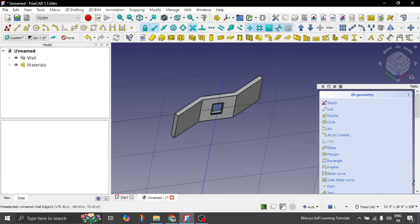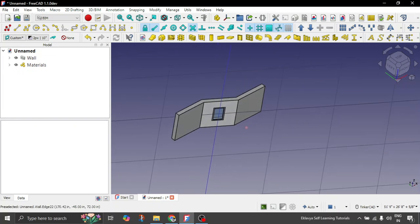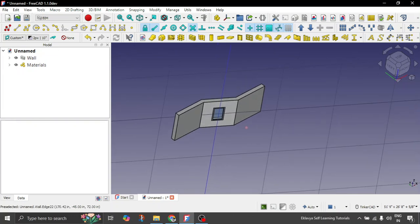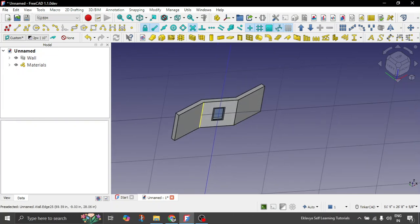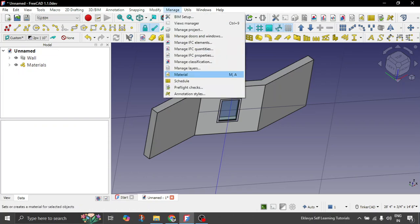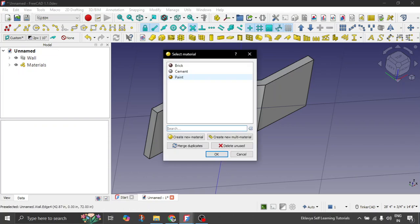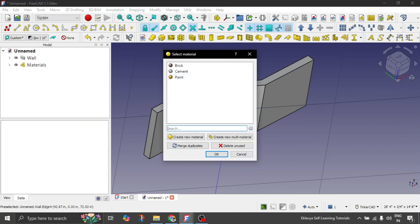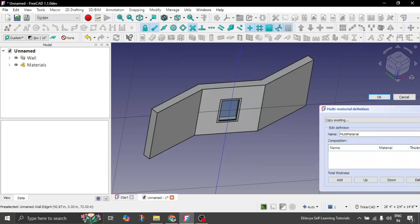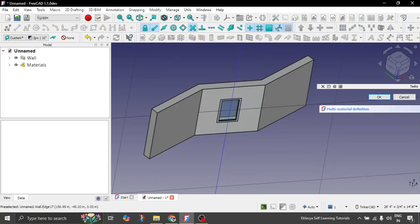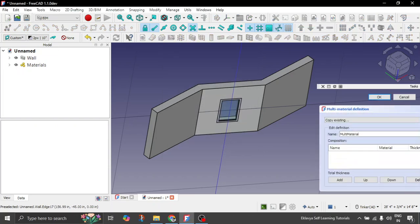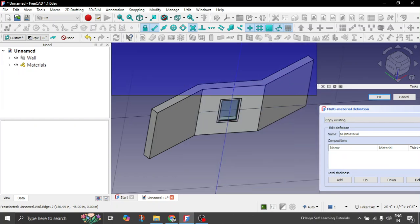So now we have created all the materials that we need in this wall. But now you must be wondering what about the thicknesses. So go to the material thing again. So here you have an option which says create new multi-material. Click on it. Let's bring this outside so that we can easily define. Let's put it somewhere here.